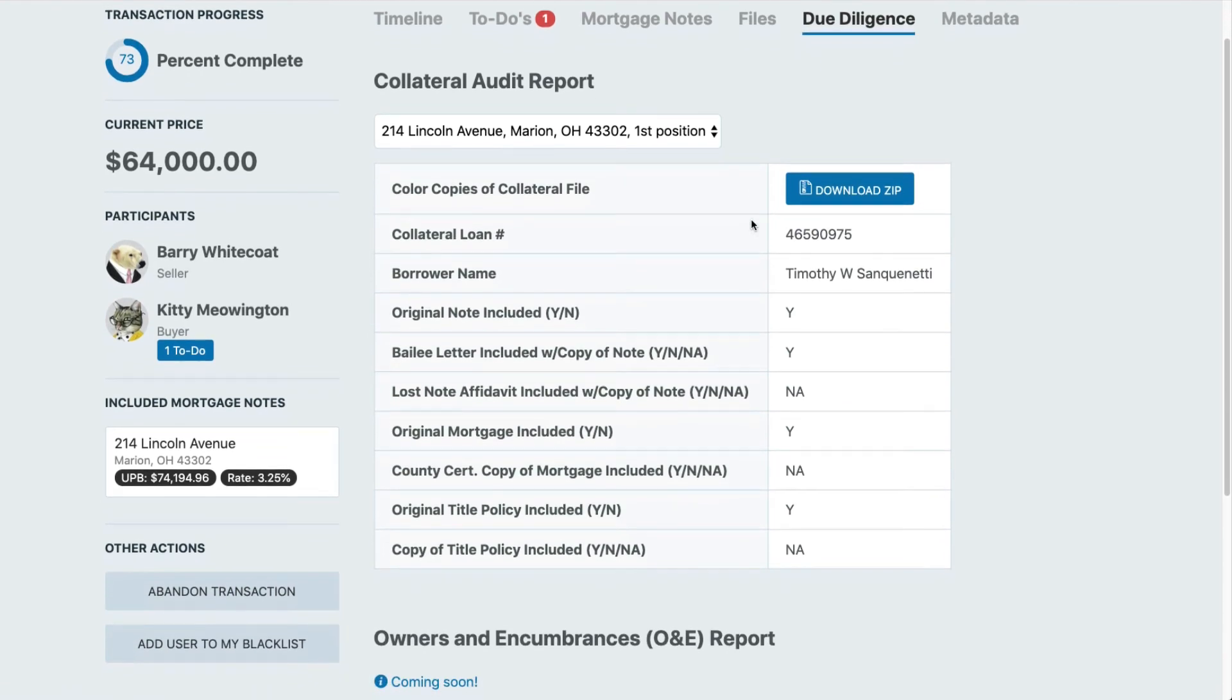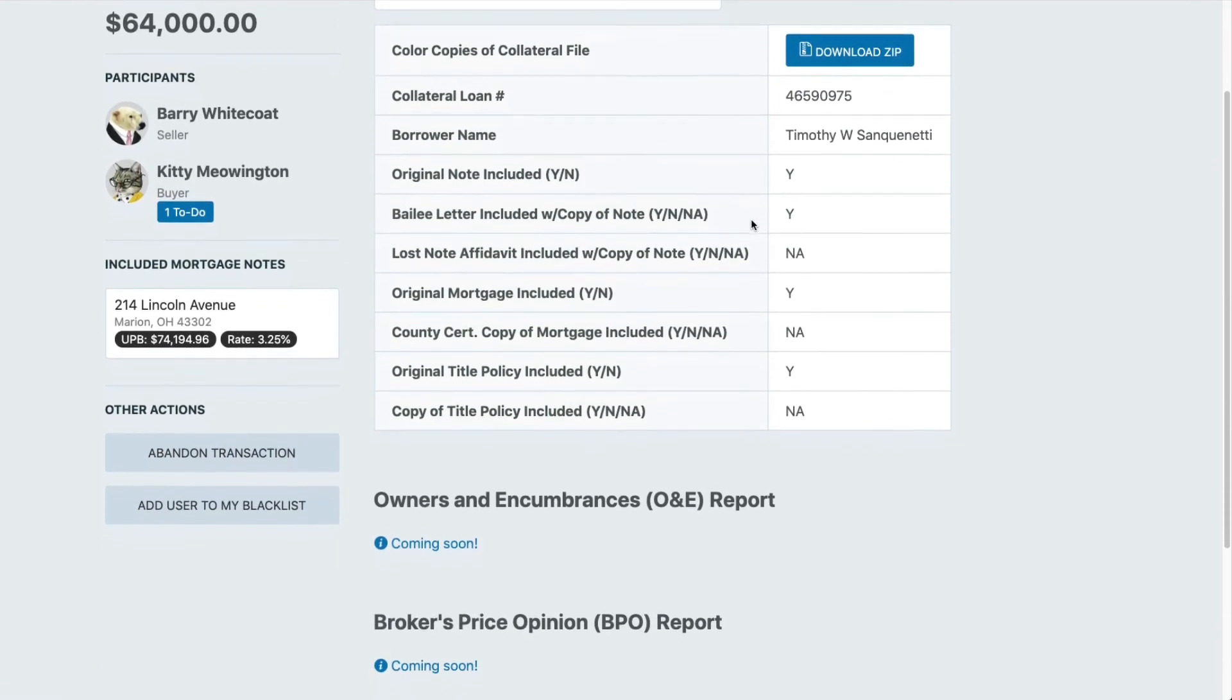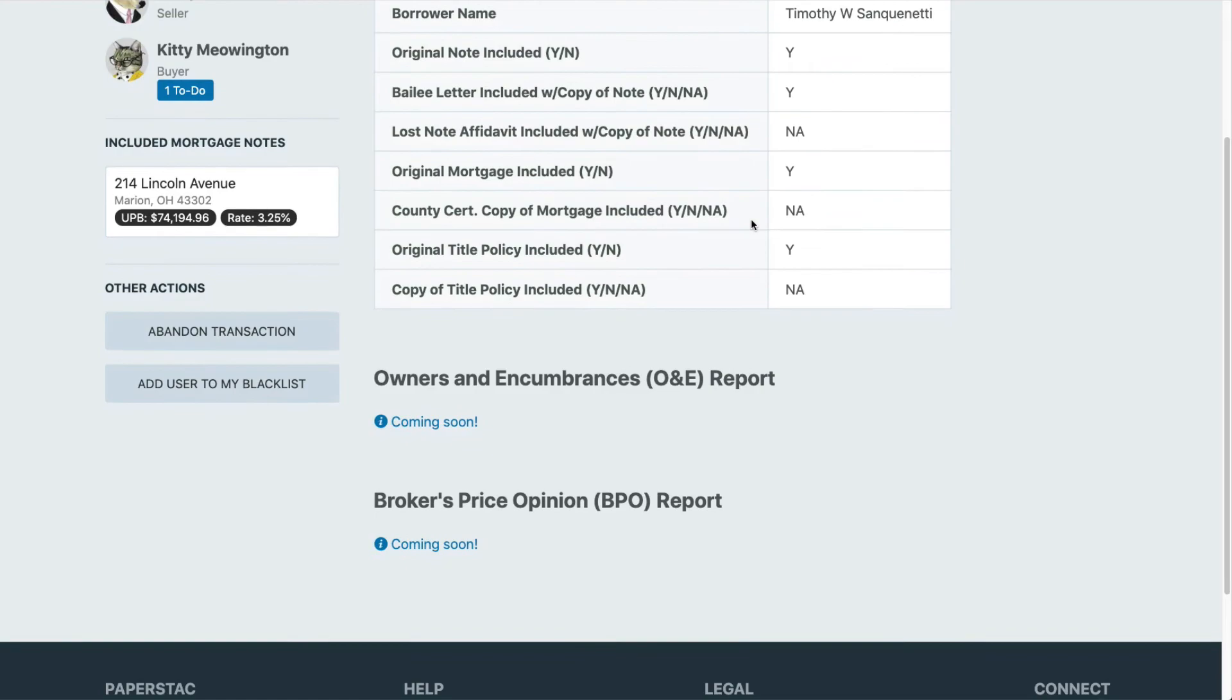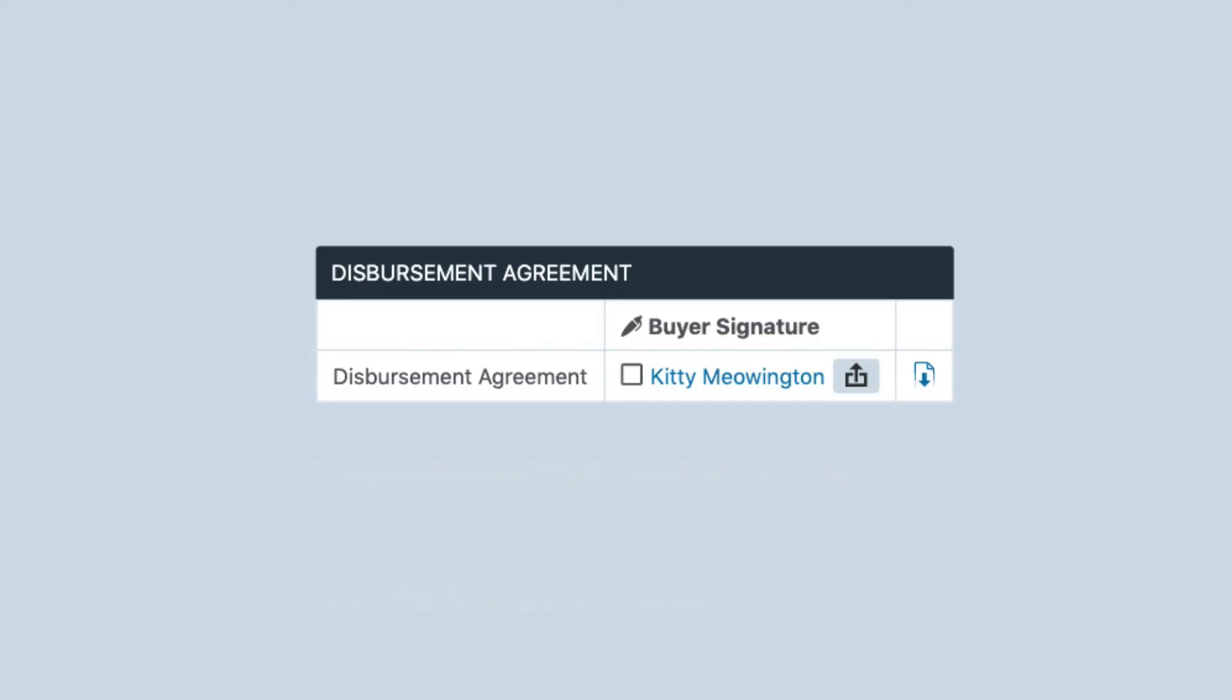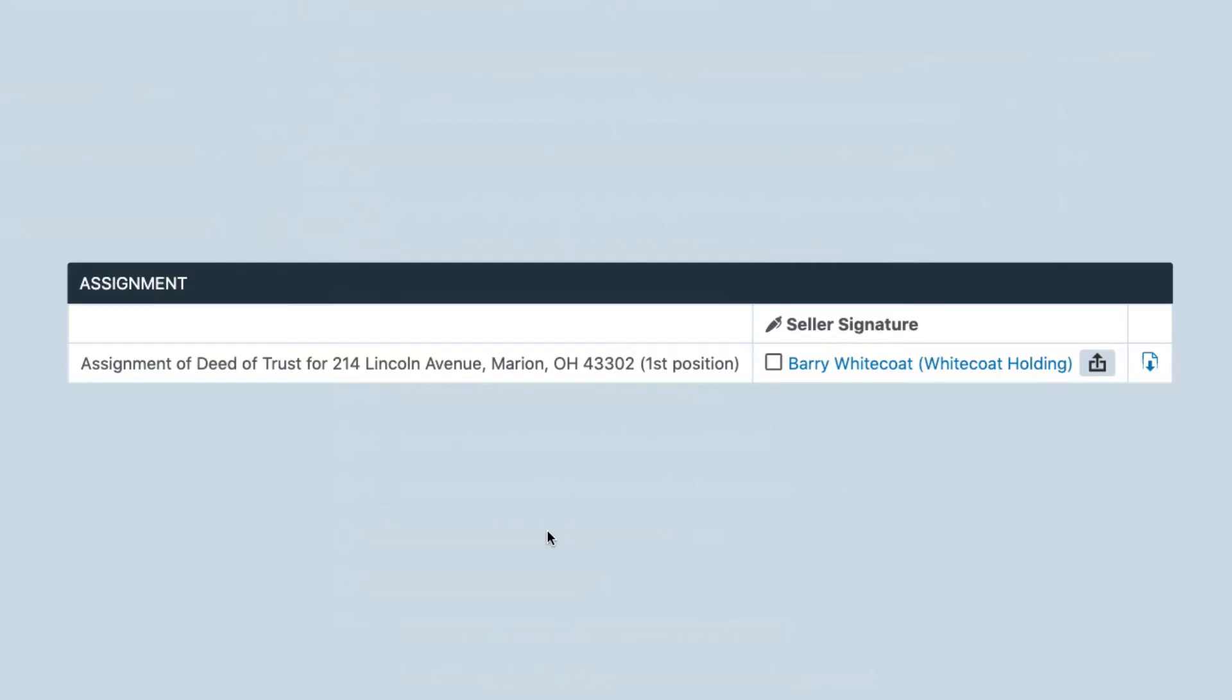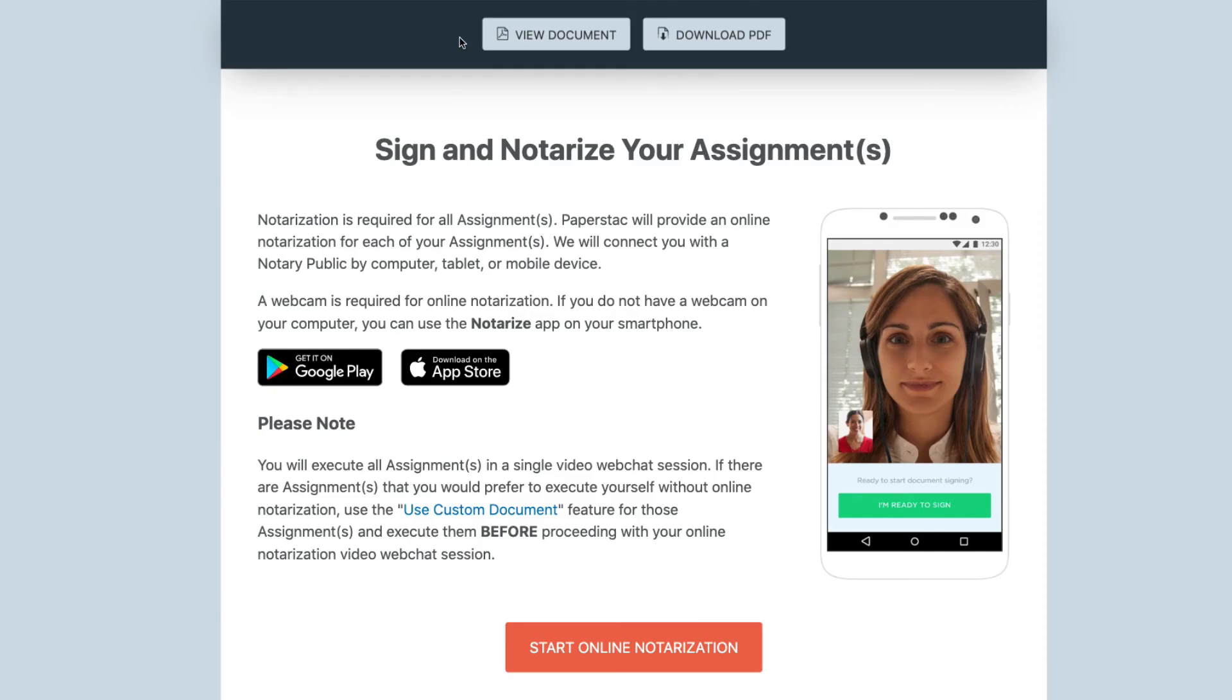Once the buyer is satisfied with what's in the audit report, they'll need to sign the disbursement agreement. Once that has been completed, the seller will be able to execute the assignment and the launch. We conduct an online notarization process, making the process faster and secure.